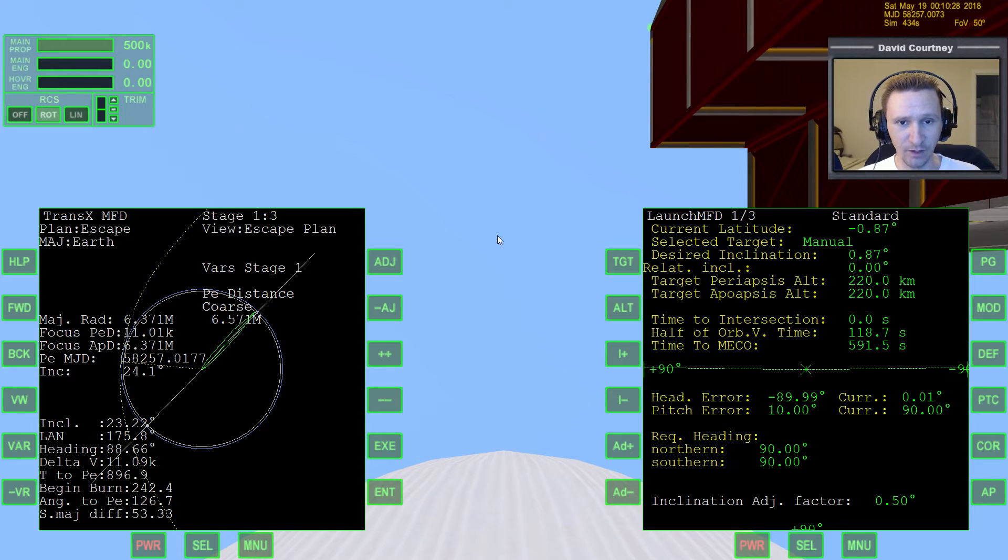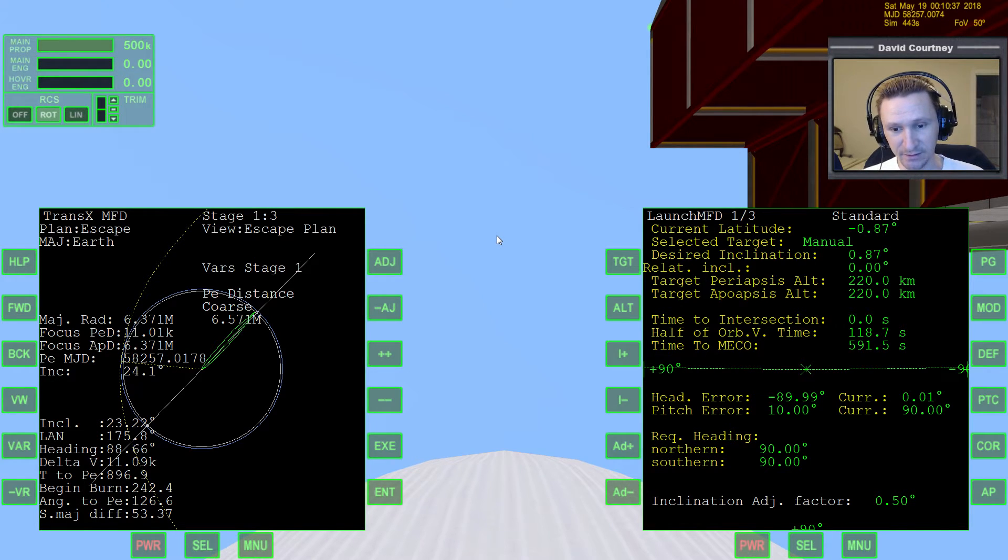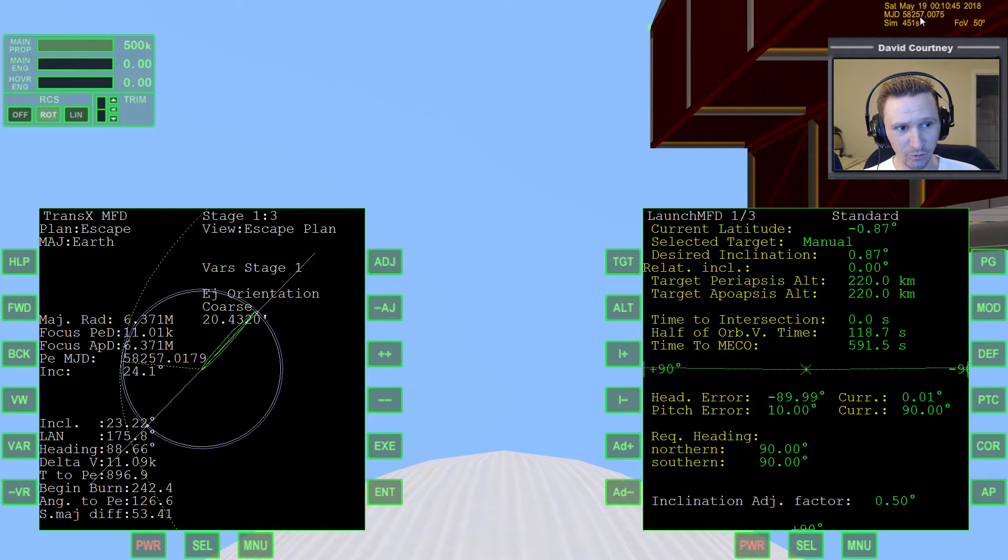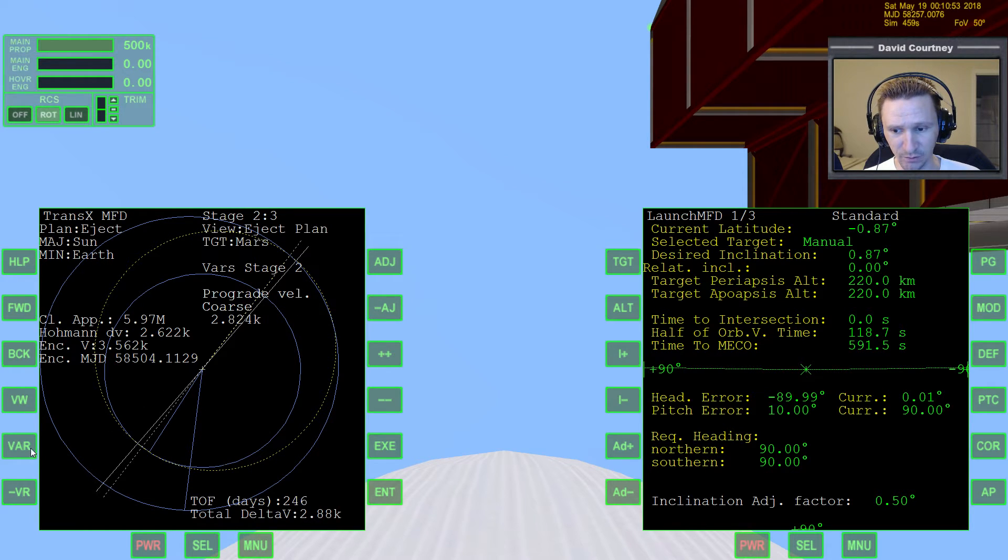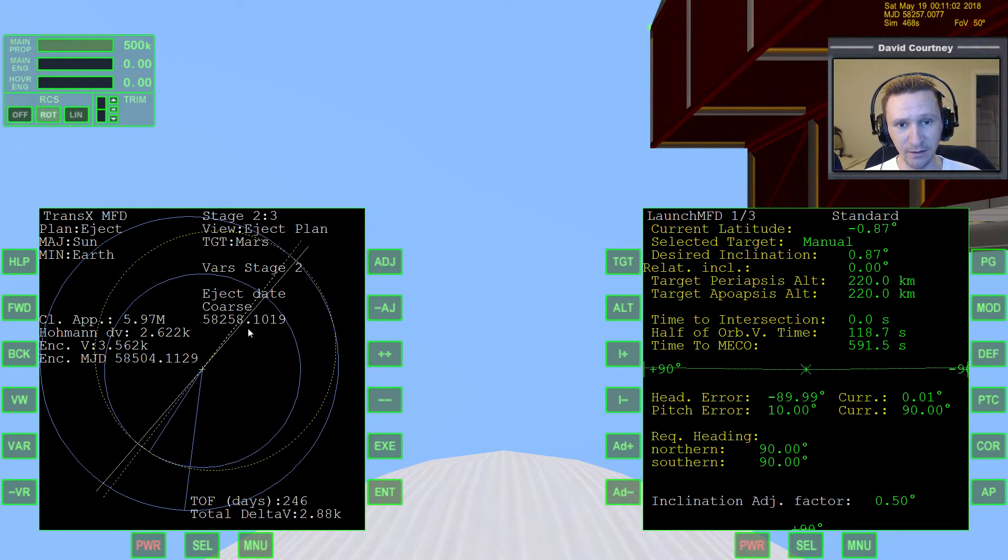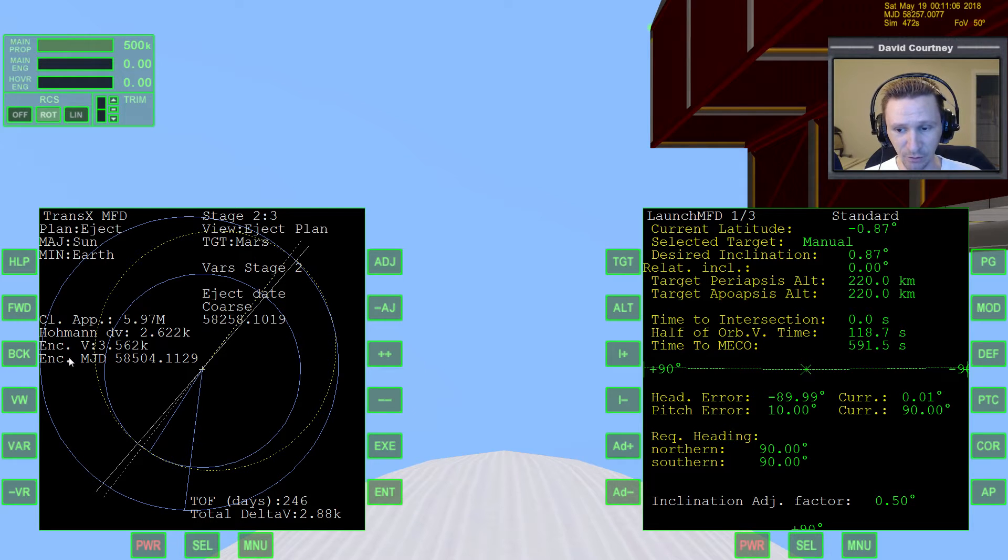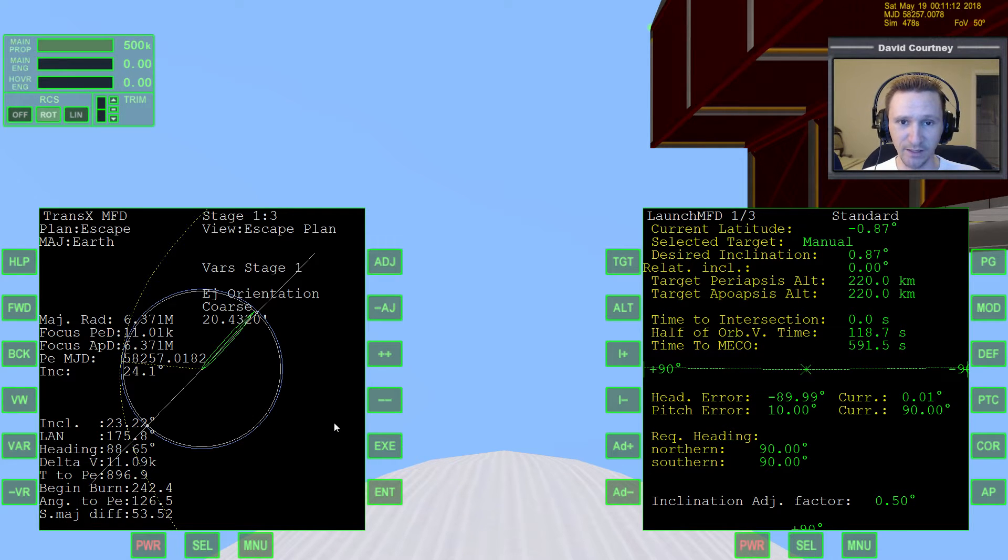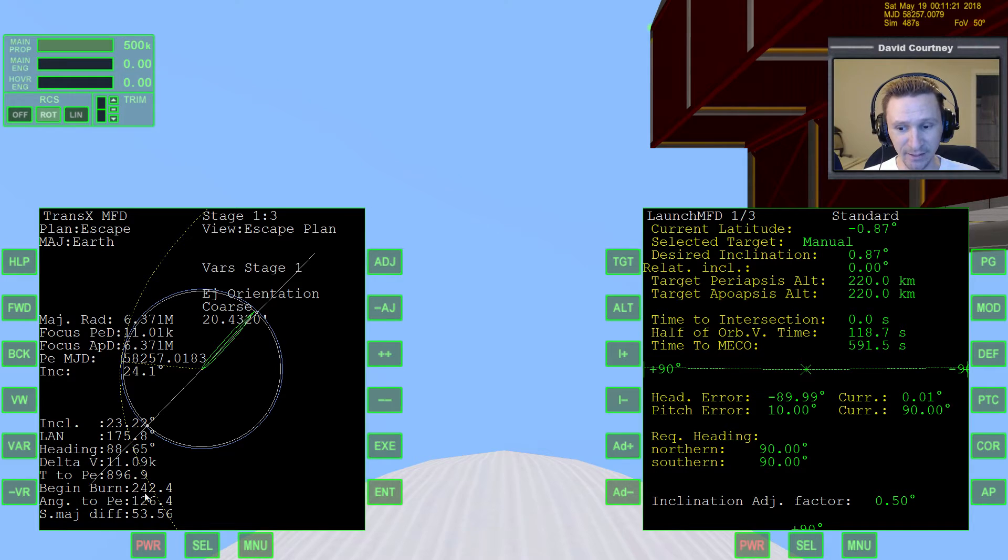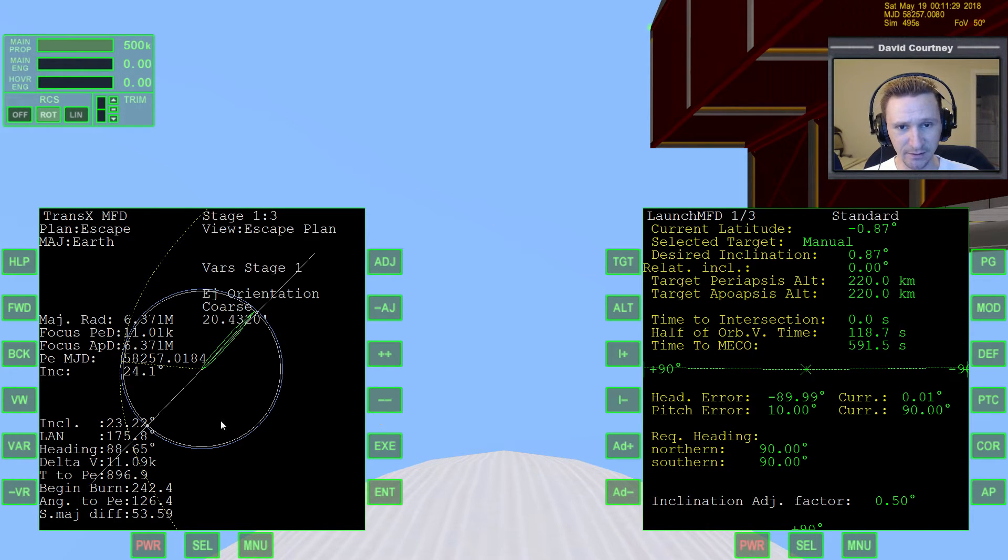If you have your escape plan open on this side and you have launch MFD open over here, what we can do, what we want to do when we launch from Earth, we always want to have a heading under ideal circumstances as close to 90 degrees as possible. Now, TransX doesn't tell you when you're going to reach a 90 degree heading. You can see currently we're really close to 90 degrees, but we are technically one day prior to our eject date. If we come over here to stage two and look at our eject date, we can see that our eject date is actually about one day from now. I always set my plans up like that where I have about a 24-hour window before launch. That way I can find that 90 degree heading. So right now, I mean, it would be a good time to take off because we have an almost 90 degree heading, but we're technically one day early.